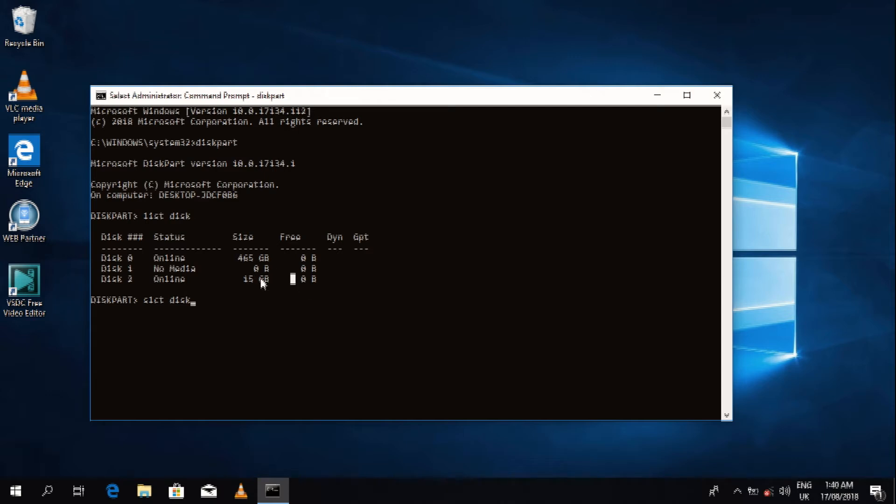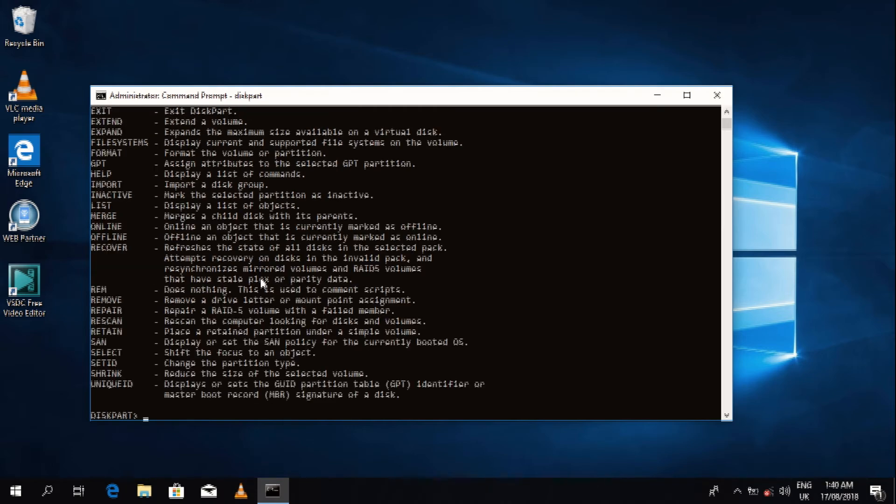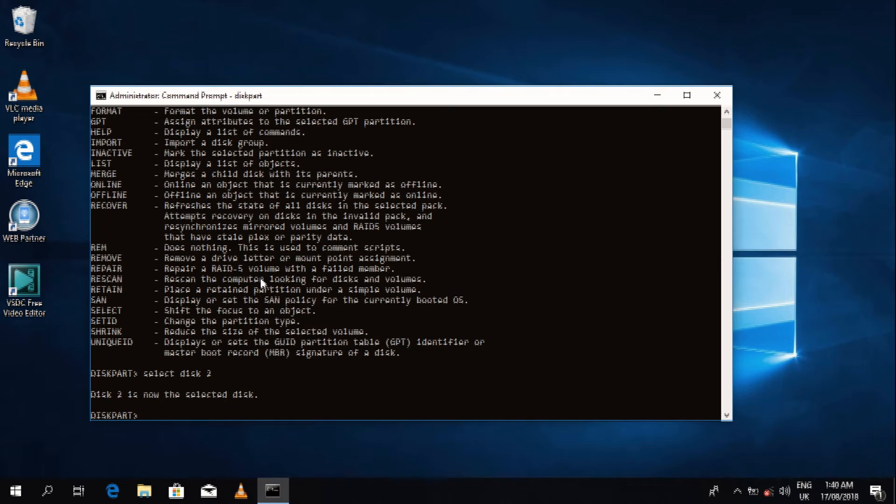So select disk 2 to create a partition so we can actually format it. We've created a partition.